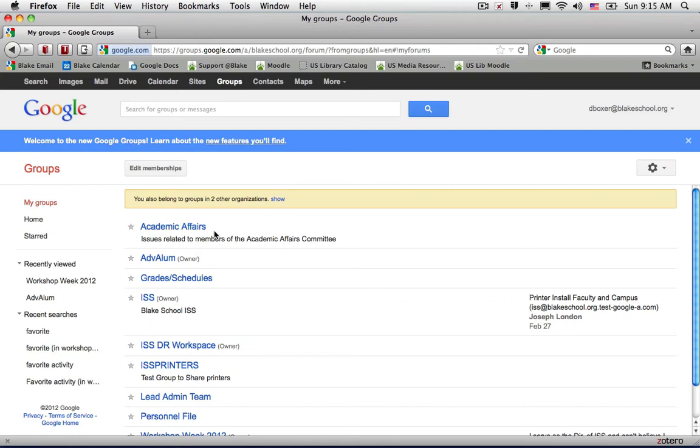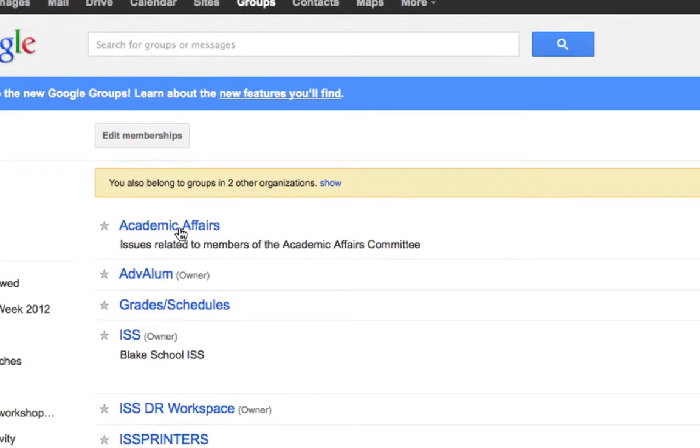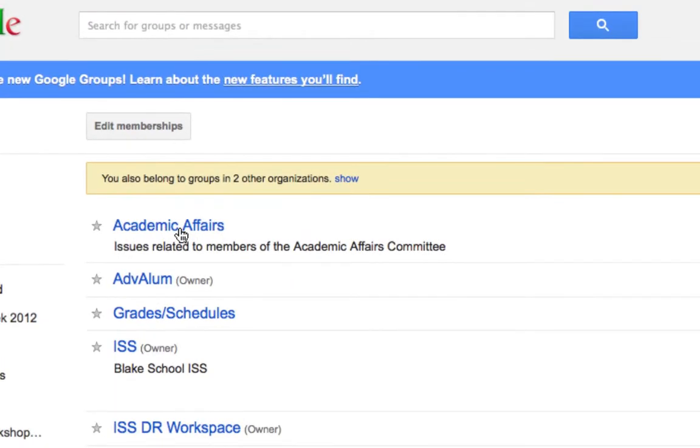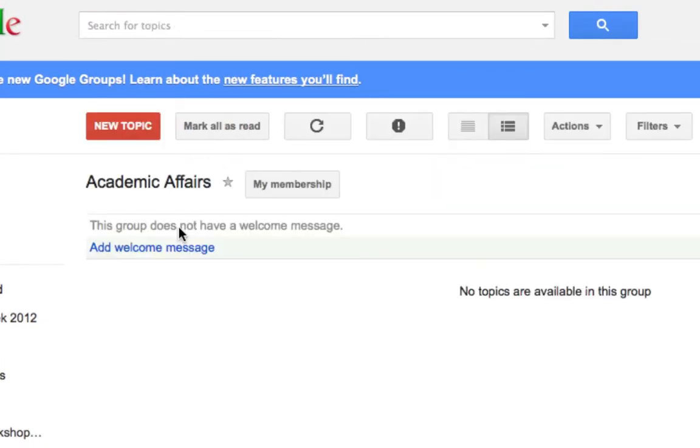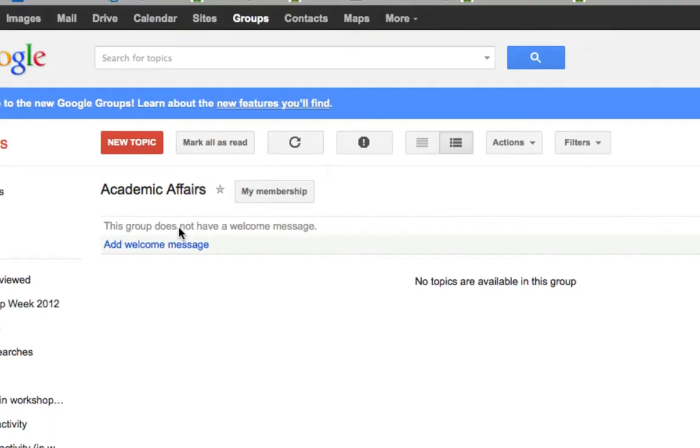To view the list of members in a group or the owners of a group, first select the group that you would like to see the membership for. In this case I'm going to select Academic Affairs.